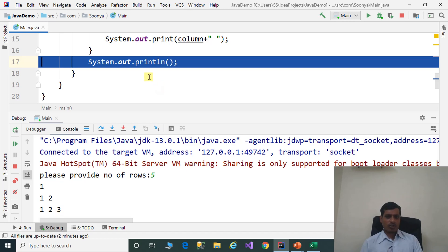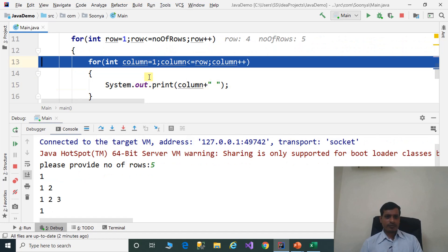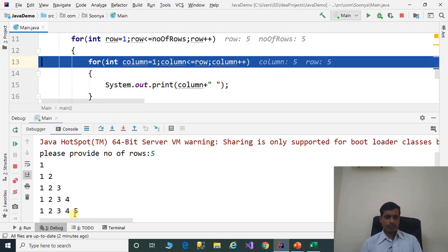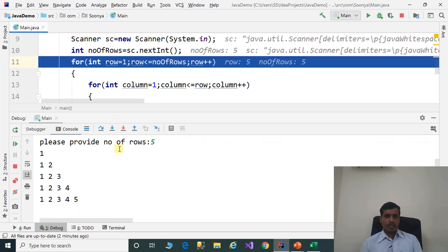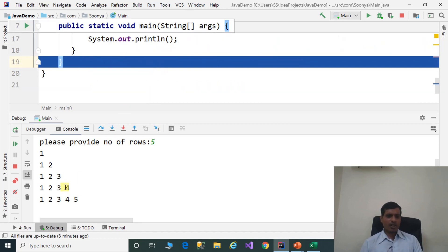The cursor goes to the next line and it will continue. Now row is equal to 6. 6 less than or equal to 5 is false, so it exits from the for loop. And we get the output: 1, then 1 2, then 1 2 3, then 1 2 3 4, and so on.